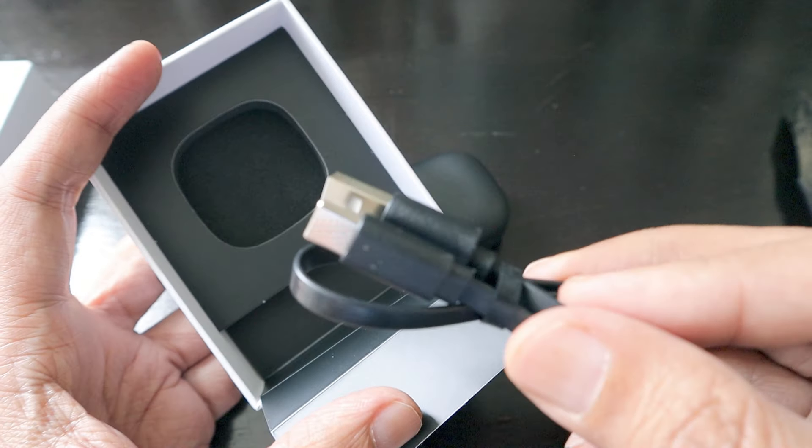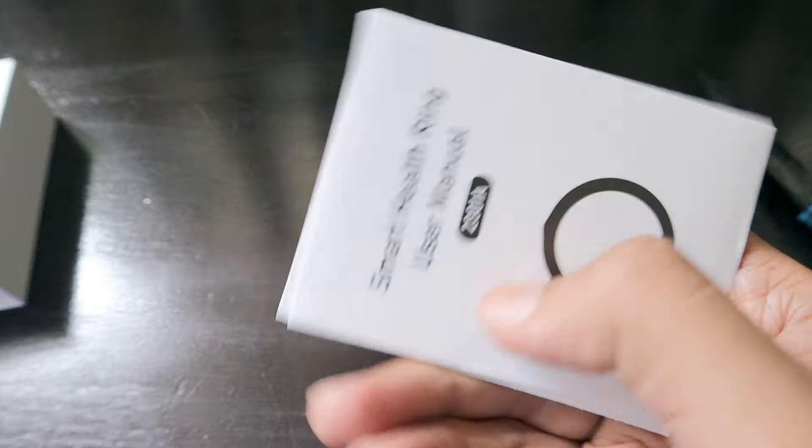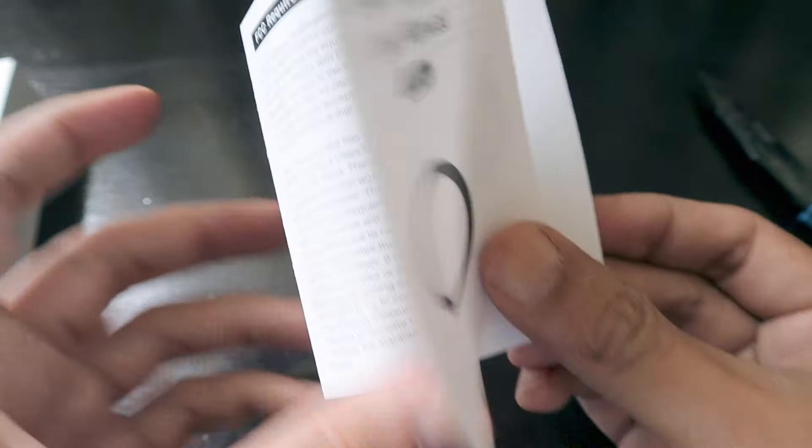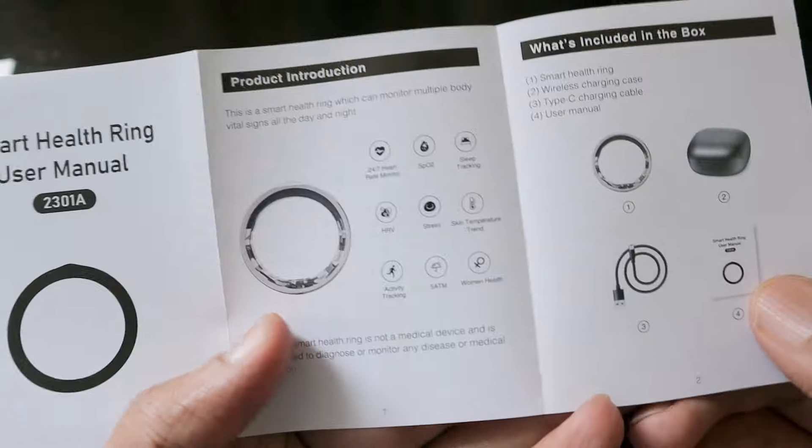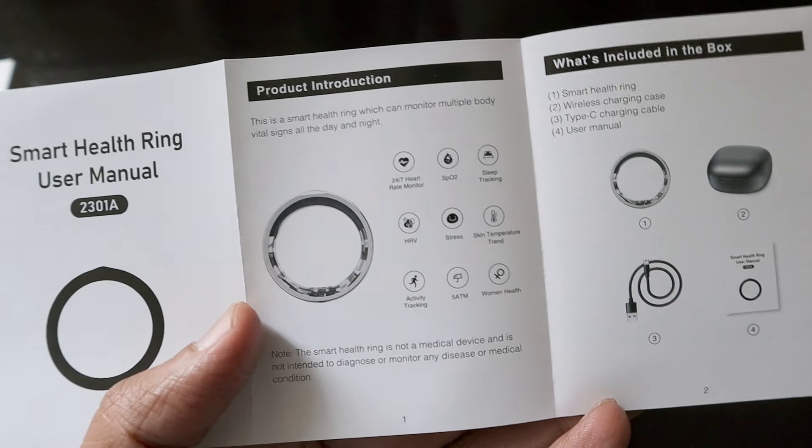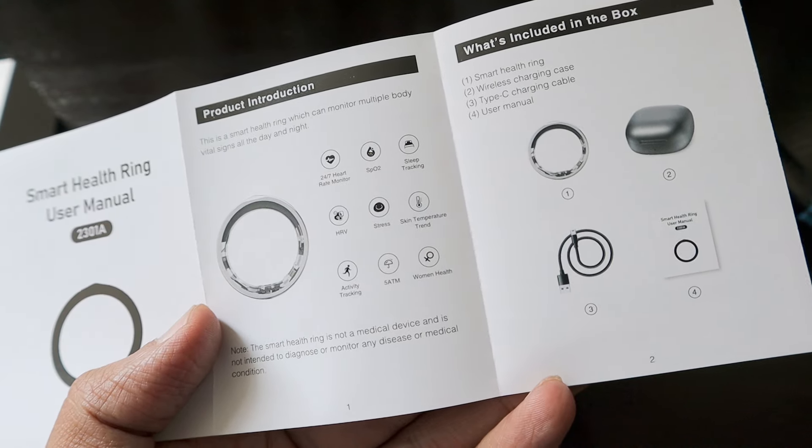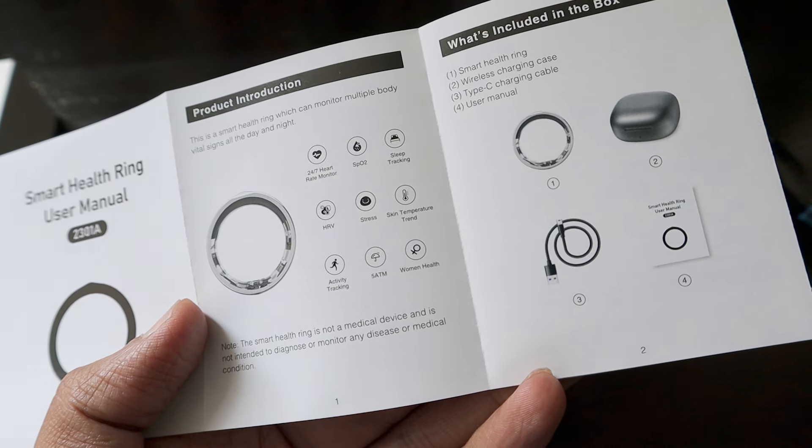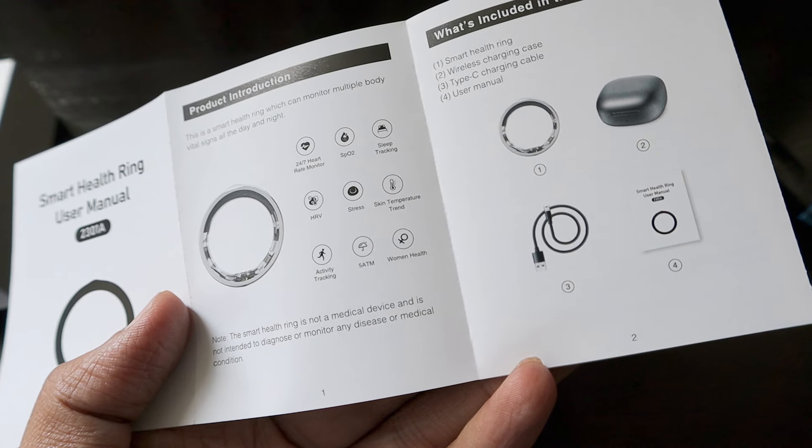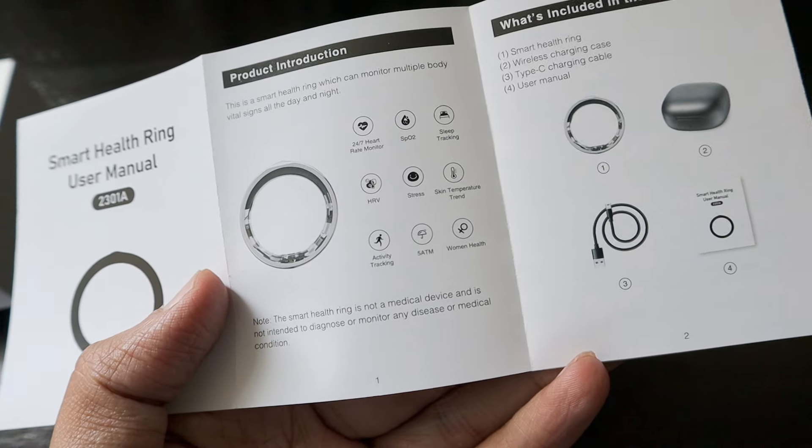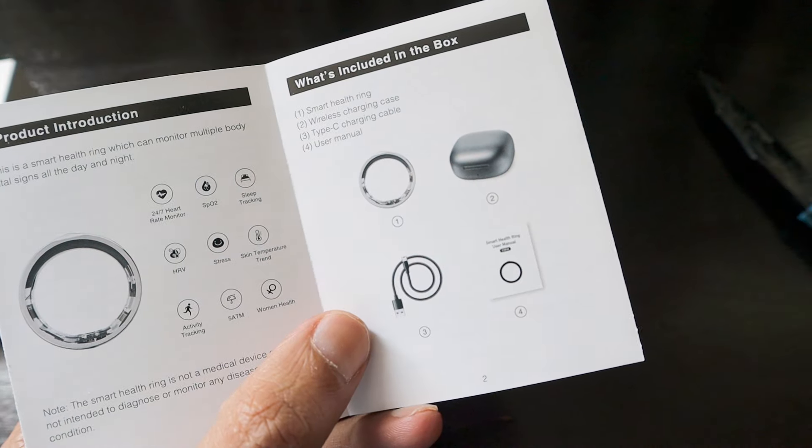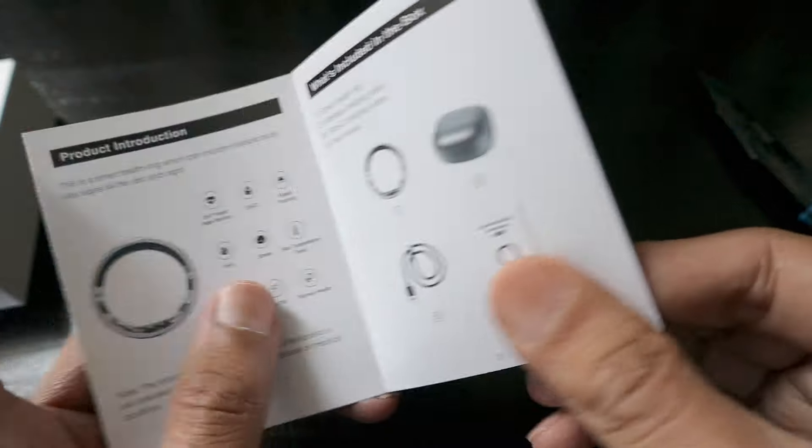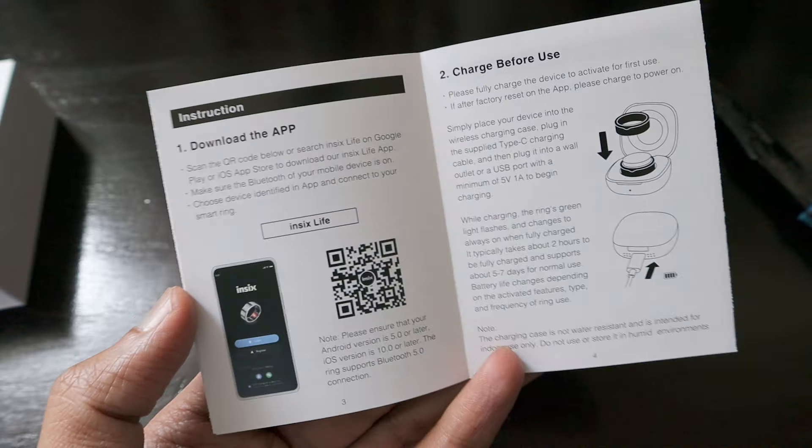The next item is the cable that comes with the ring. The packaging is really simple. The manual says it's a smart health ring which can monitor multiple body vital signs day and night. It has 24/7 heart rate monitor, SpO2, sleep tracking, HRV stress, skin temperature trend, activity tracking. It's water resistant up to 5 ATM and has women's health features. What's included in the box is a smart health ring, wireless charging case, Type-C charging cable, and user manual.